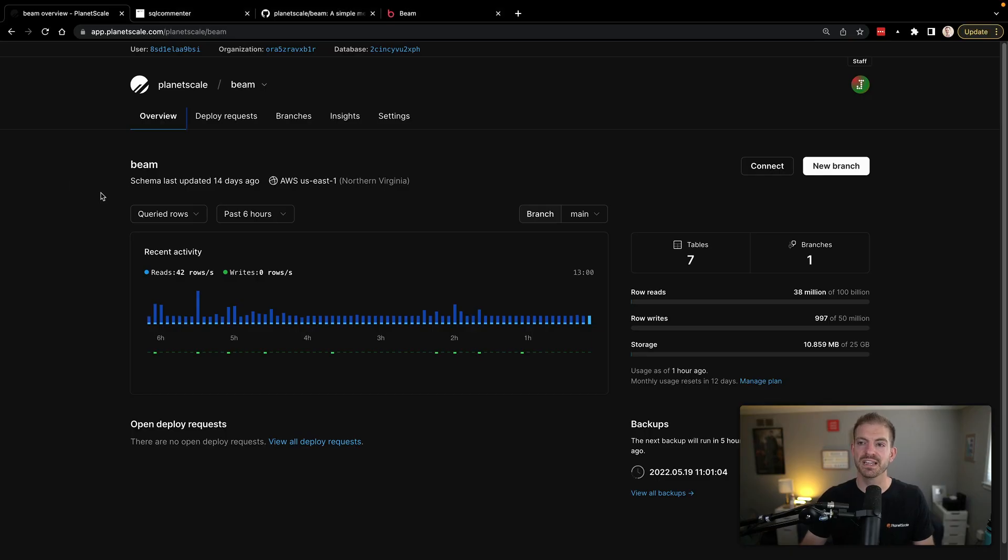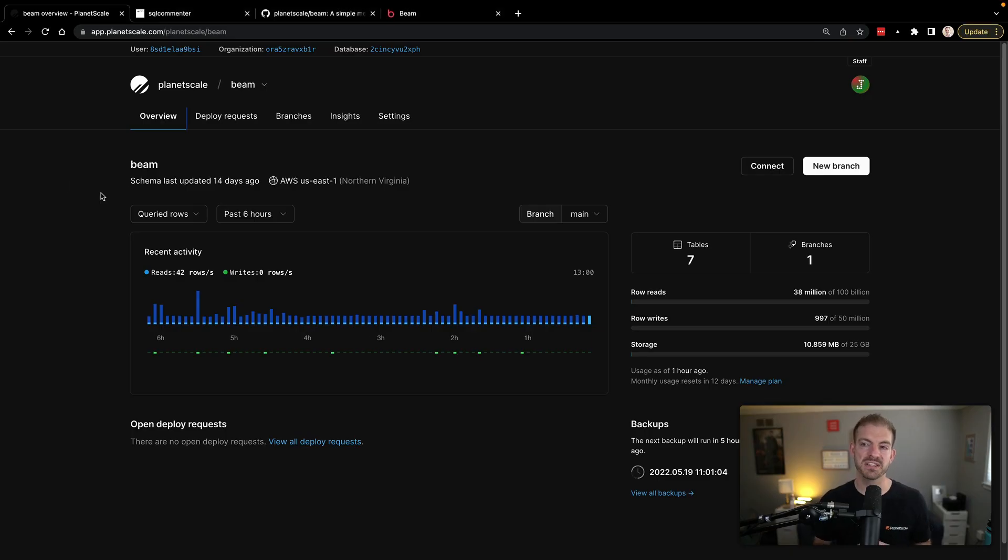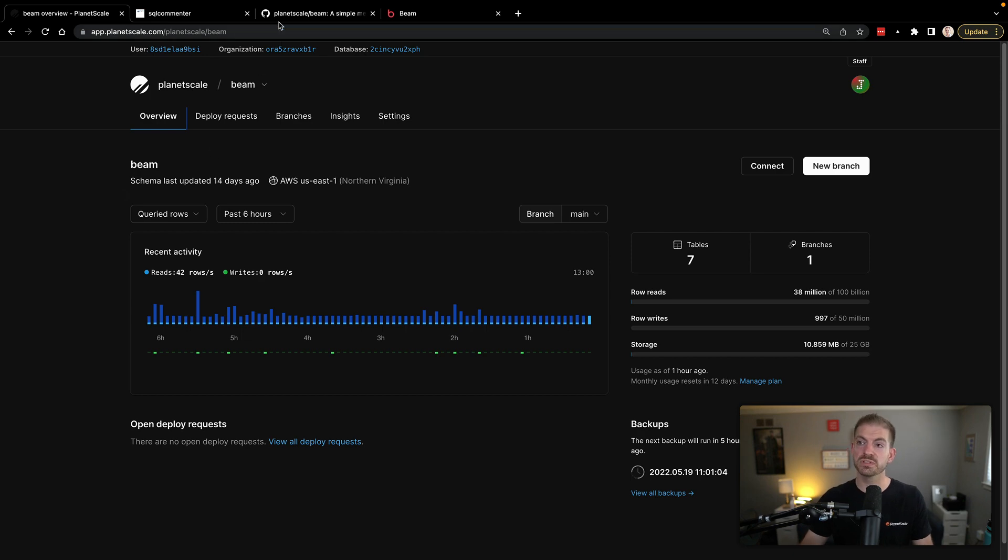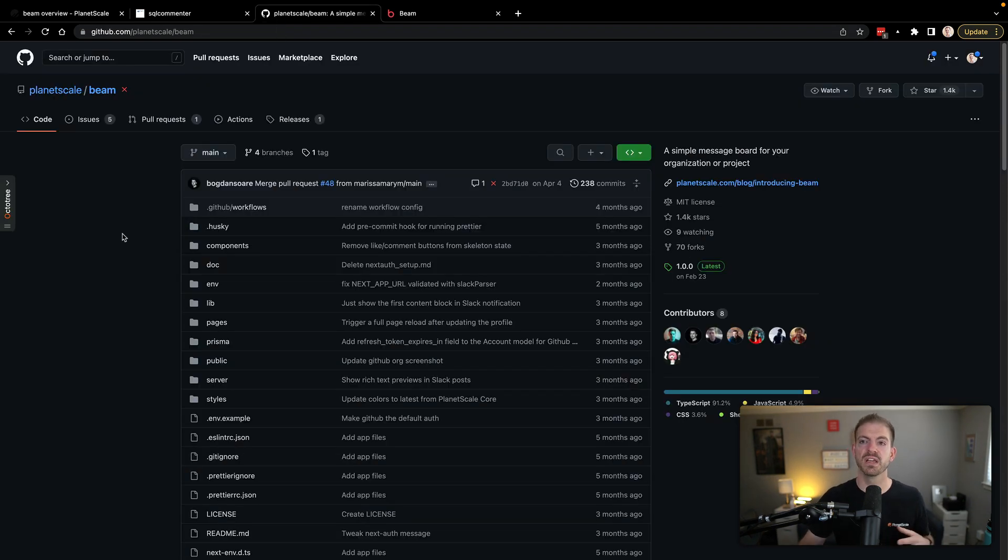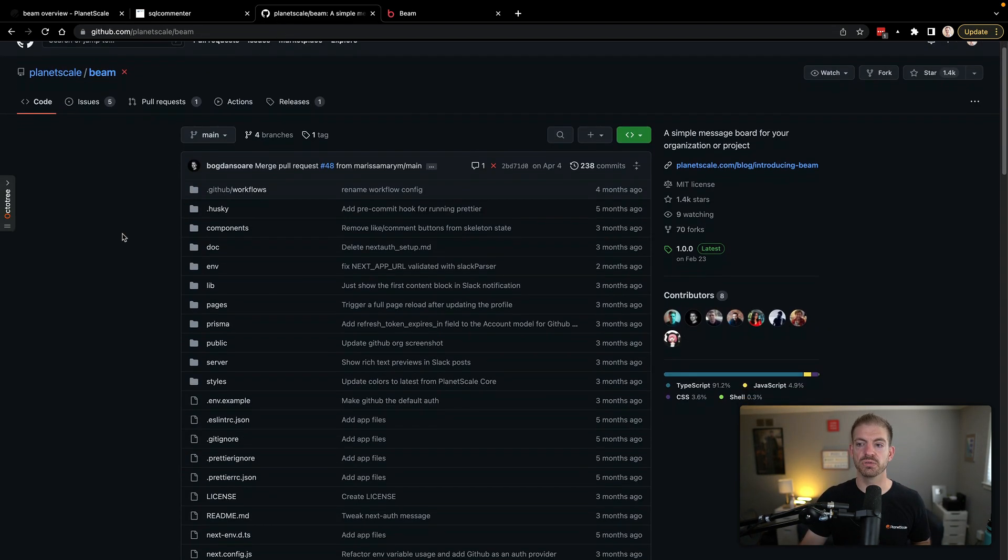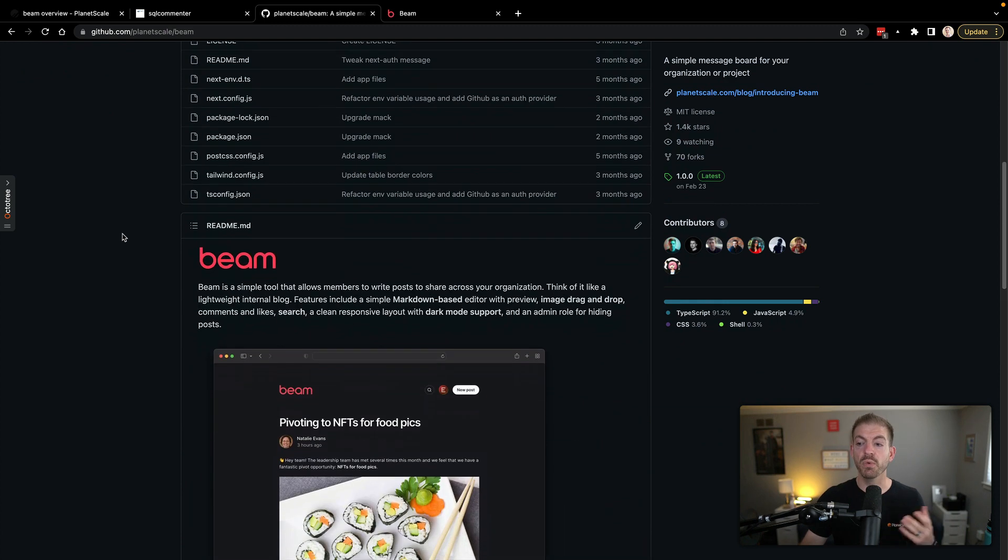So I think the best idea here is to just take a look at the actual dashboard for PlanetScale Insights. So I'm inside of an application that we have called beam. Now this is actually an open source project that you can go and check out. I'll have a link to this in the description below on GitHub.